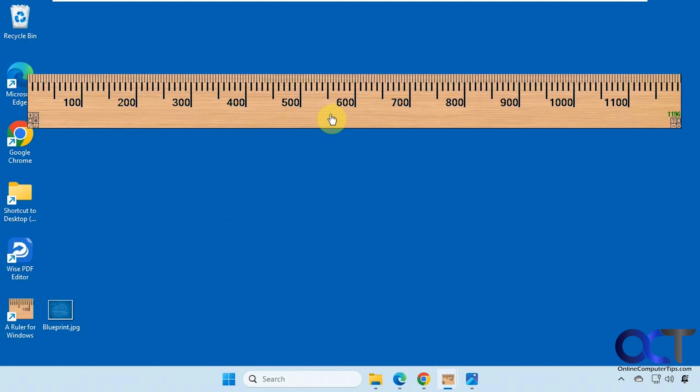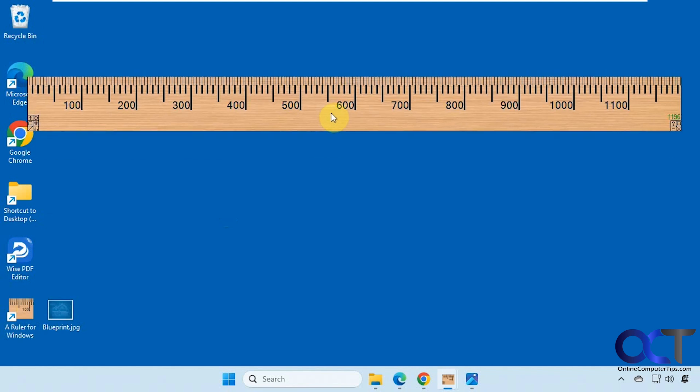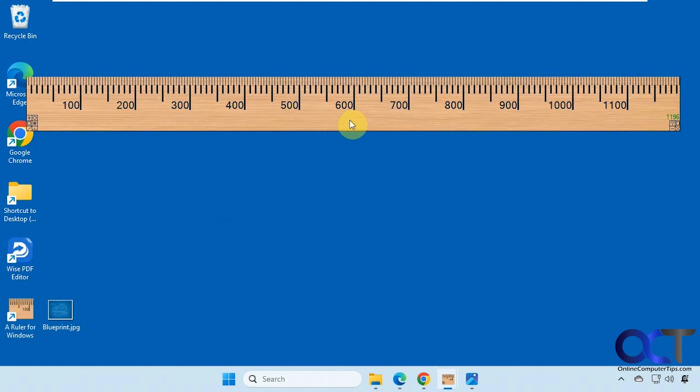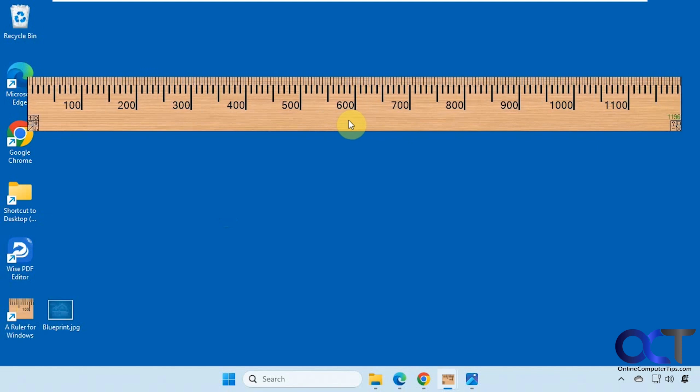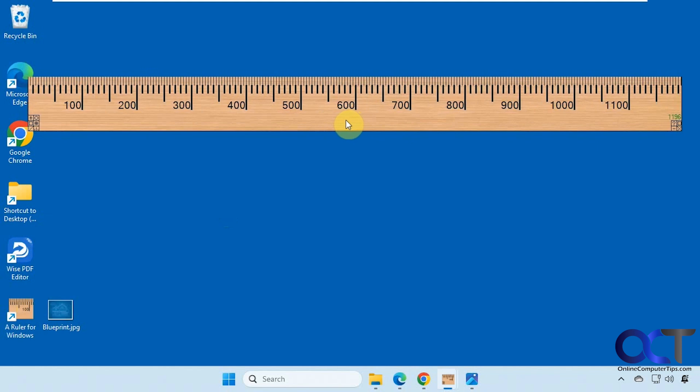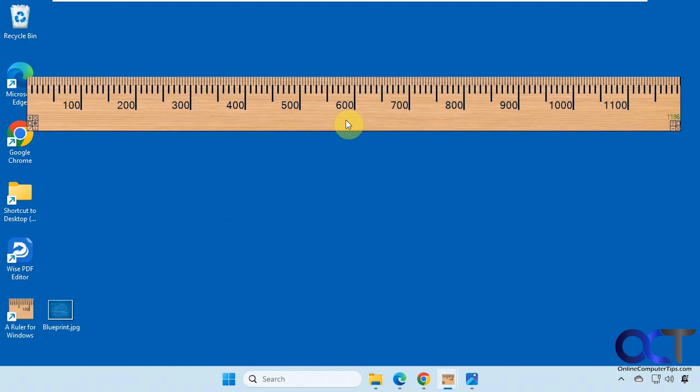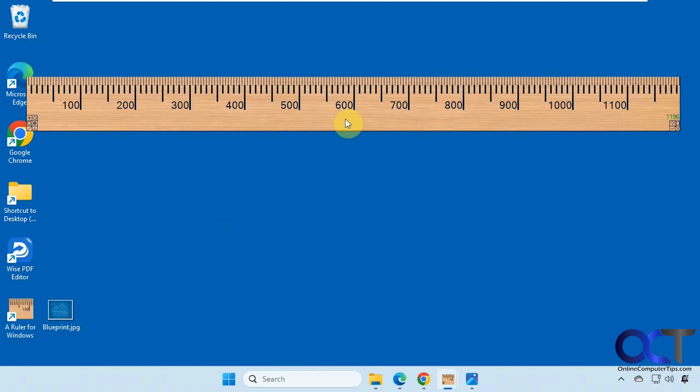Then you can move it around on your screen and if you want to fine-tune it you could hold down shift and then just scroll your mouse wheel up and down to kind of move it side to side.